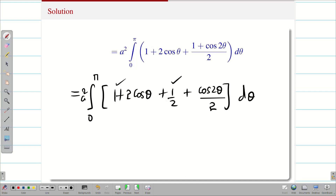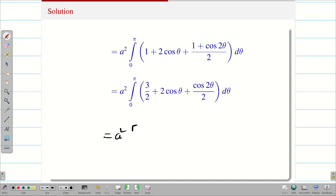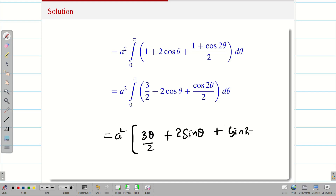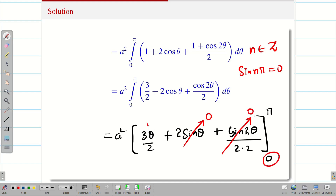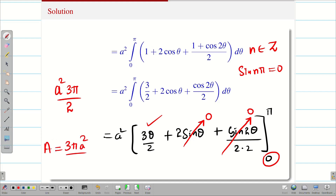Combining 1 + 1/2 gives 3/2. Now integrating: a² · [3θ/2 + 2sinθ + sin2θ/4] from 0 to π. We know sin(nπ) = 0 for any integer n, and sin(0) = 0, so those terms vanish. Only the 3θ/2 term survives. Substituting the upper limit gives a² · 3π/2. Therefore, the area of the cardioid is 3πa²/2.